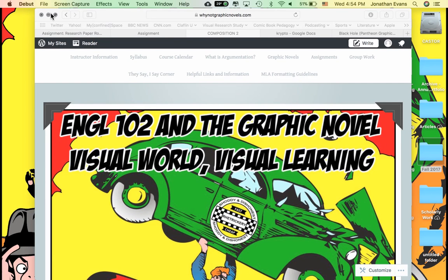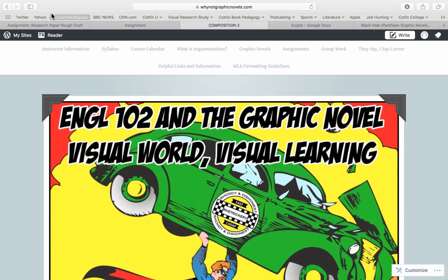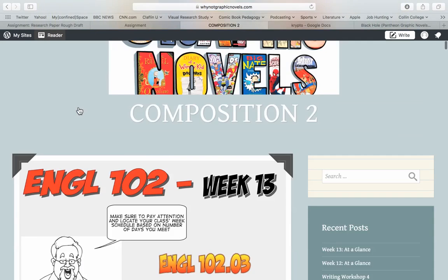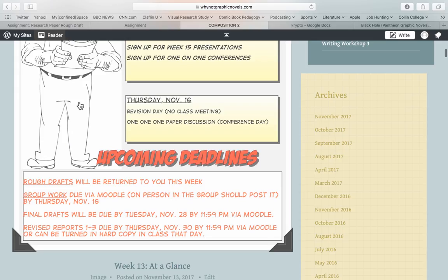All right, Cliff, I want to really bring your attention to the fact that we have reports 1, 2, and 3 coming up that are revised versions. If I scroll down here to the schedule, you'll see that I noted that here in these deadlines. So we've got rough drafts — I'm going to be returning those hopefully tonight, this being Wednesday.